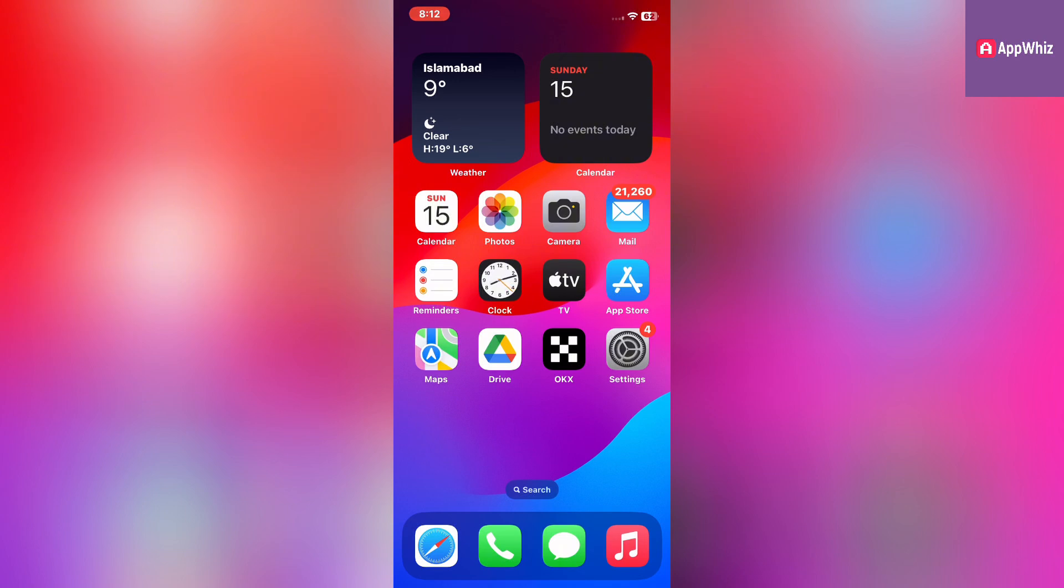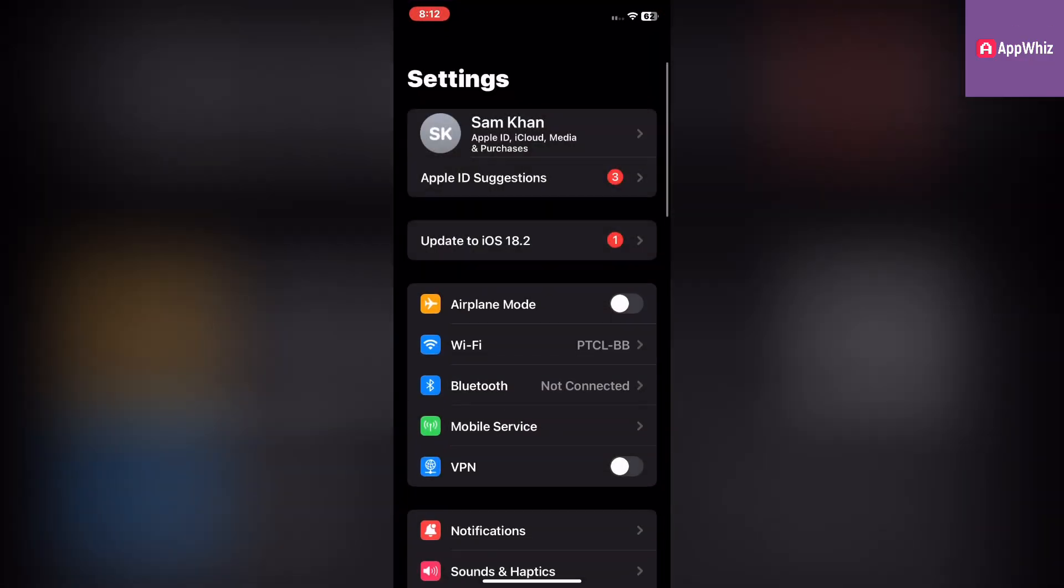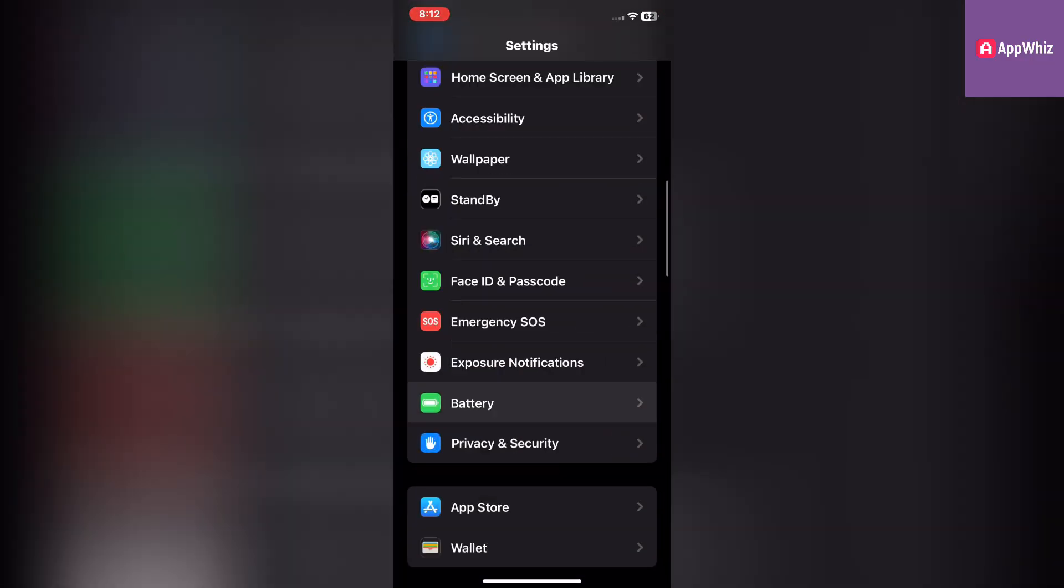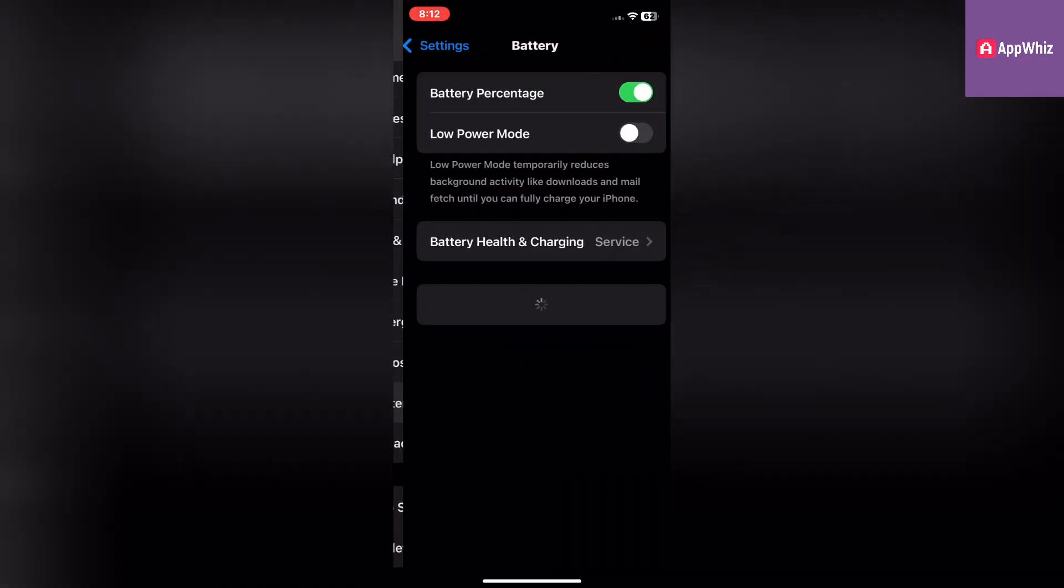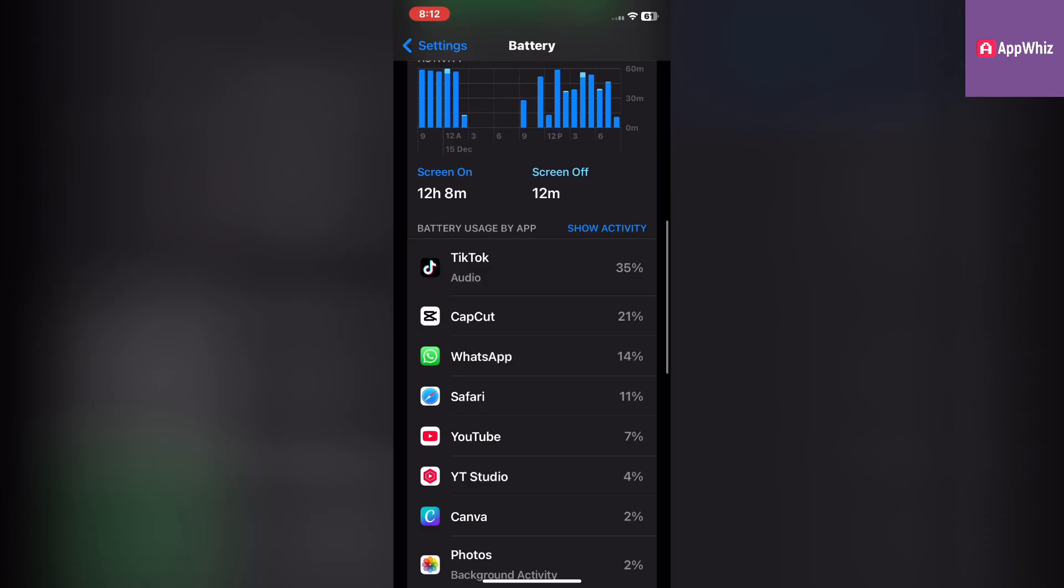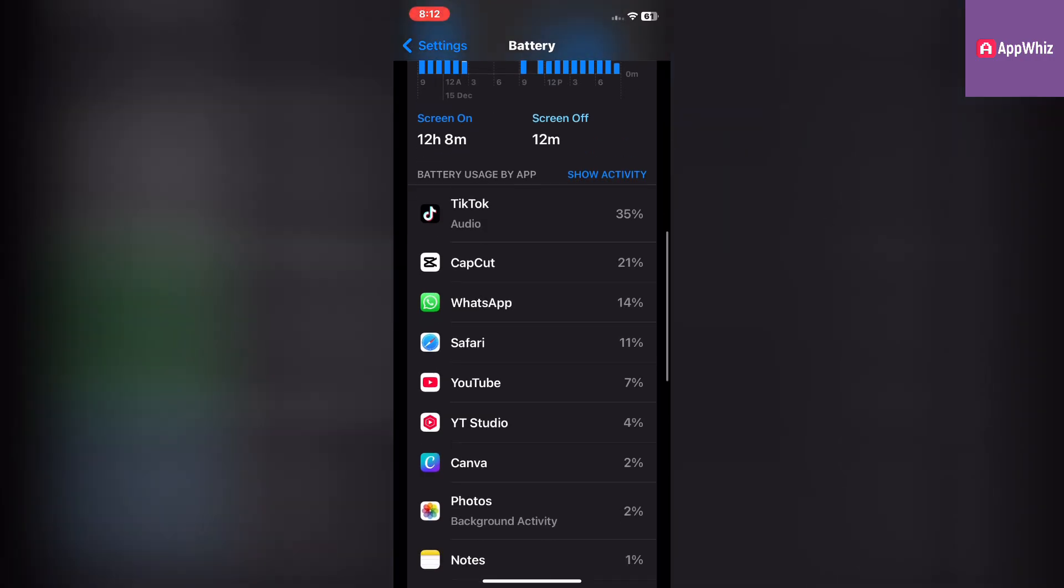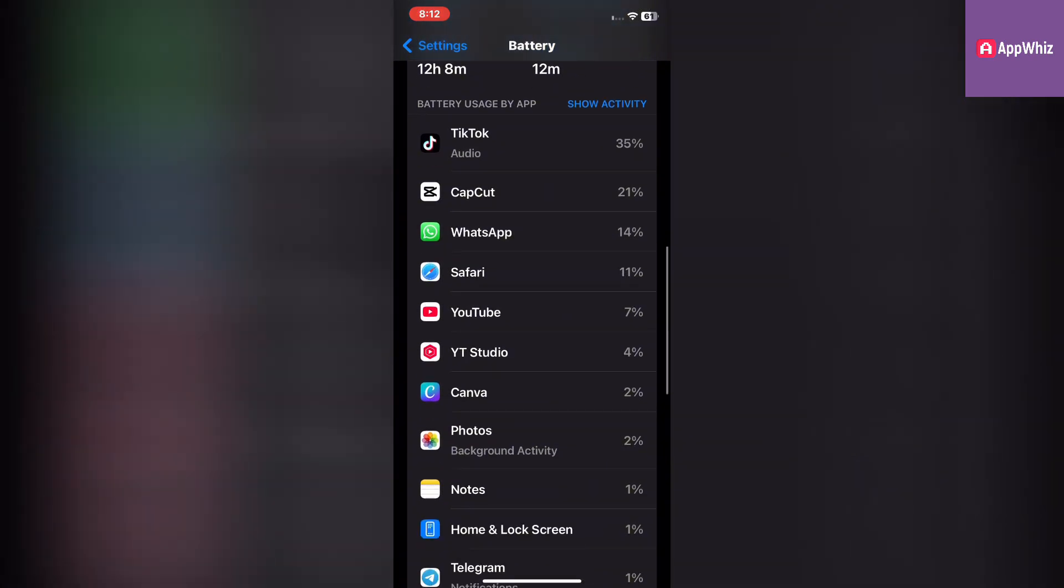Let's get started. First, go to Settings, tap on Battery, and review which apps consume the most battery under Battery Usage by App.